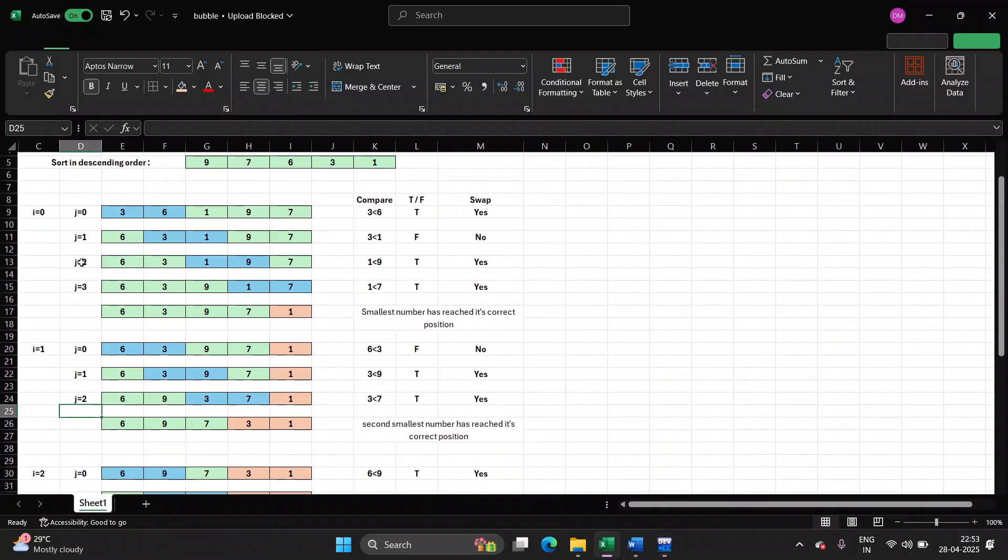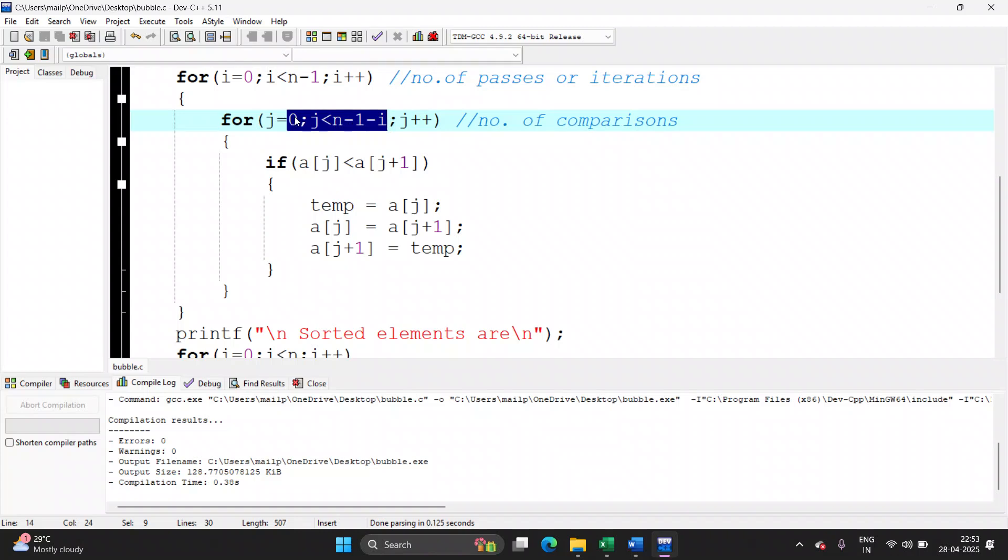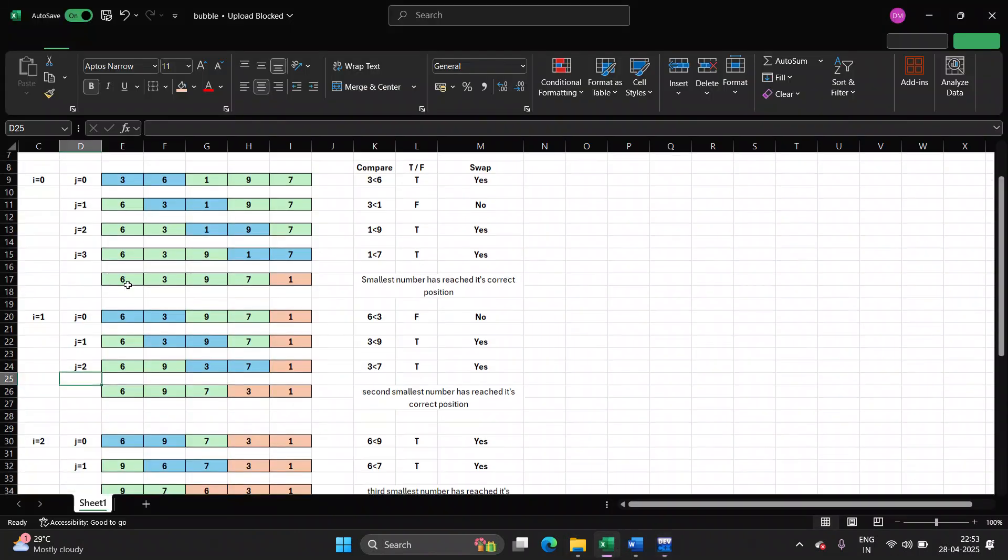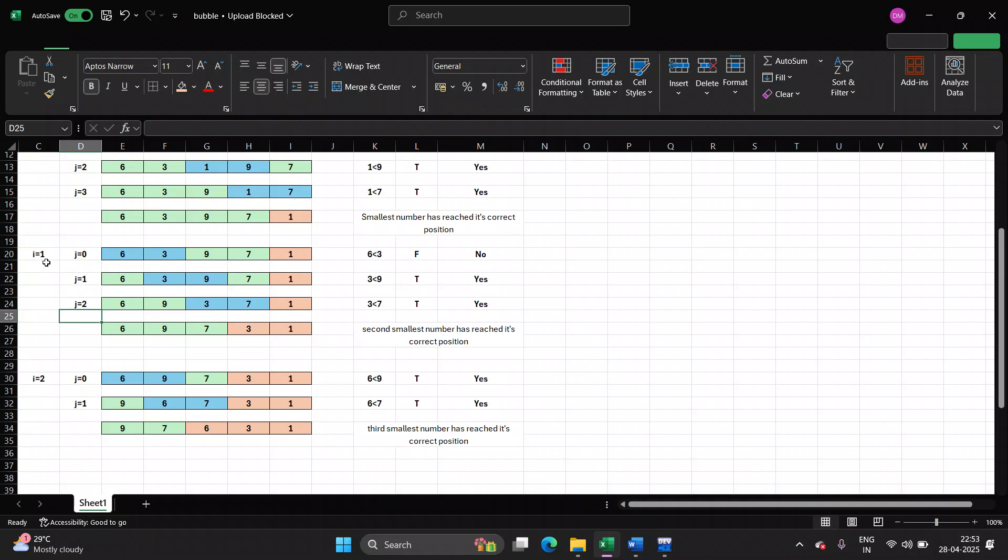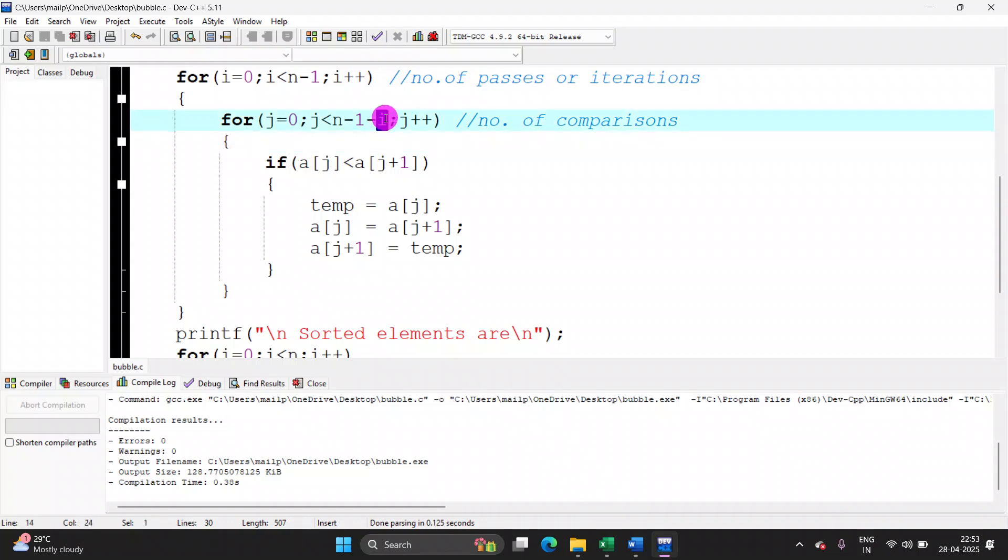When i is one, j values will be: when i is one, j will run from zero up till five minus one minus one, which is five minus two. That is three. So zero, one and two. That is shown here. When i is one, j will work from zero, one and two. So to reduce the number of comparisons, we are putting the variable i here so that the numbers which are already sorted, they are not being compared.